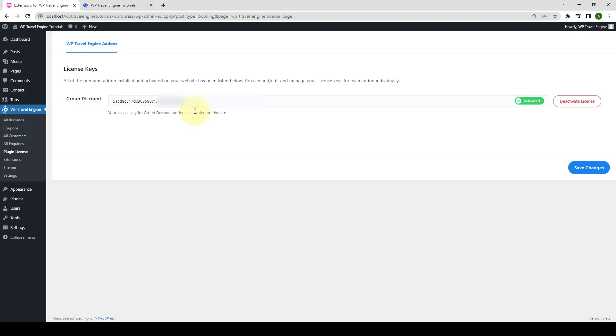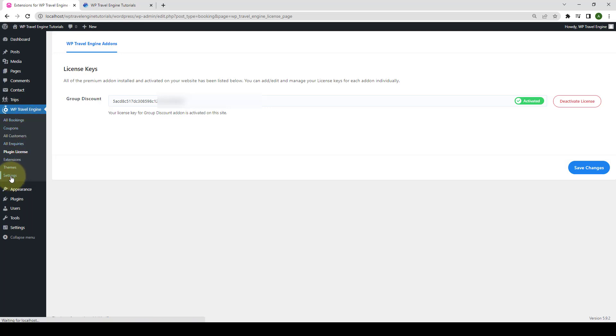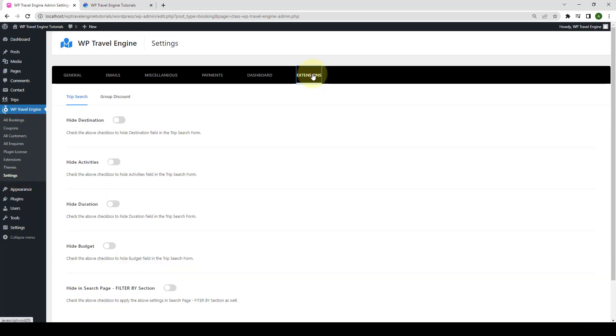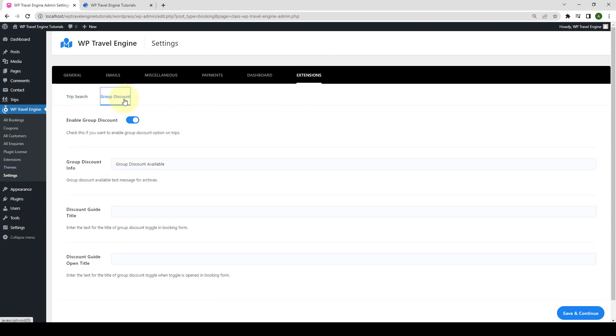Now, let's configure the global settings of this add-on. To do that, from under WP Travel Engine, go to settings, go to extensions, and go to group discount.